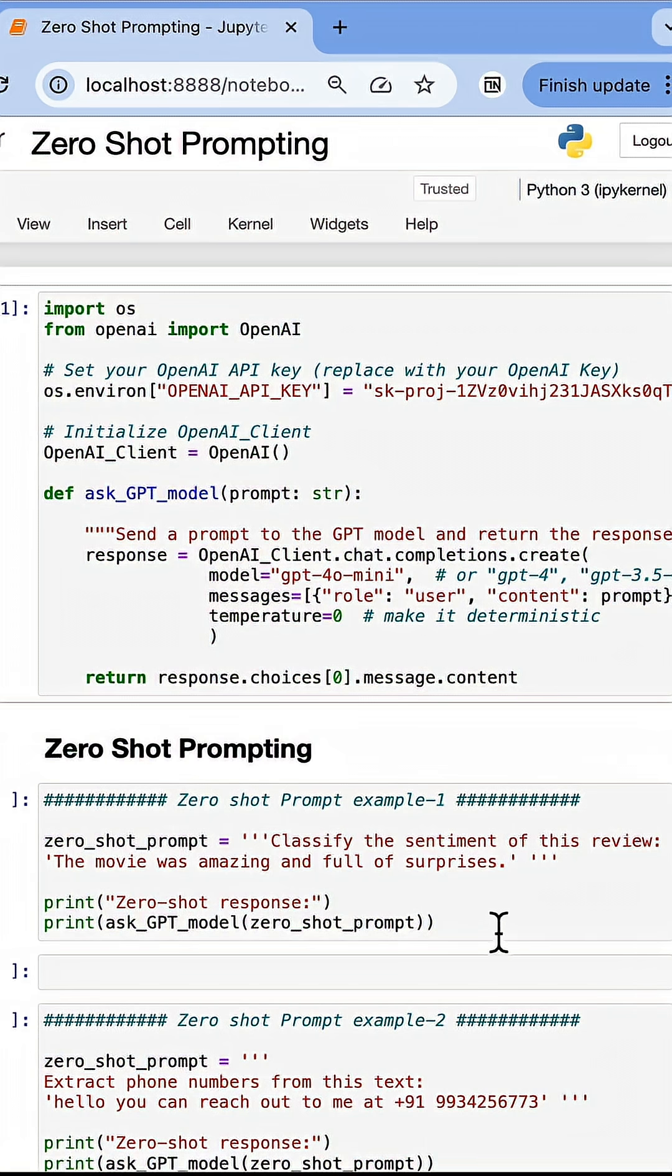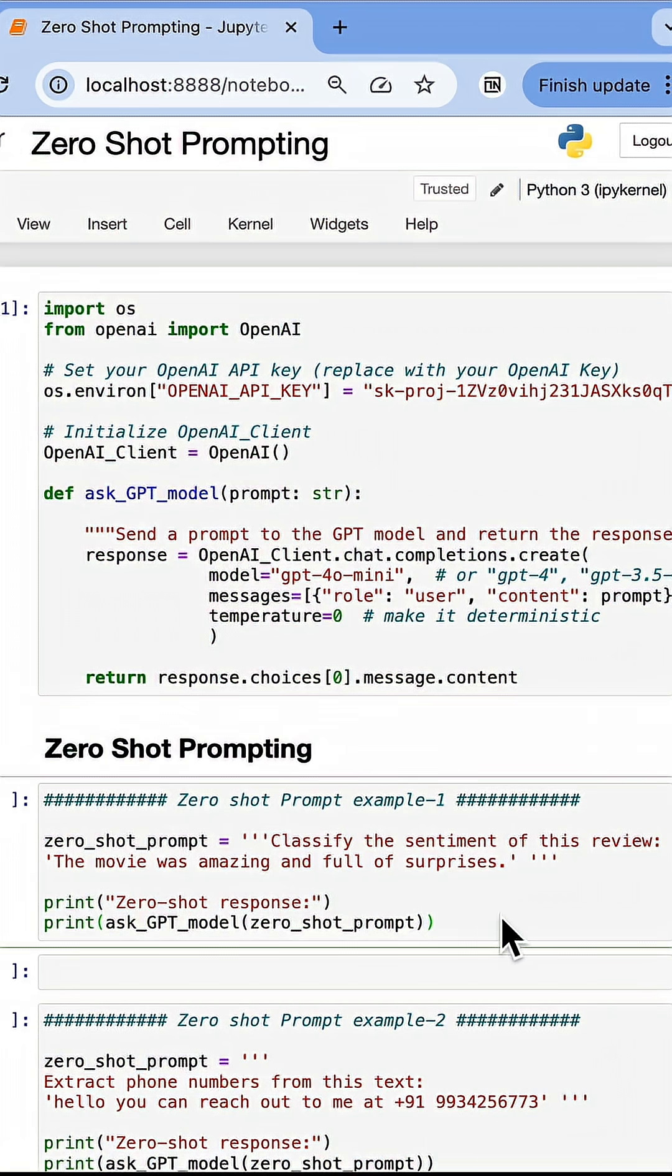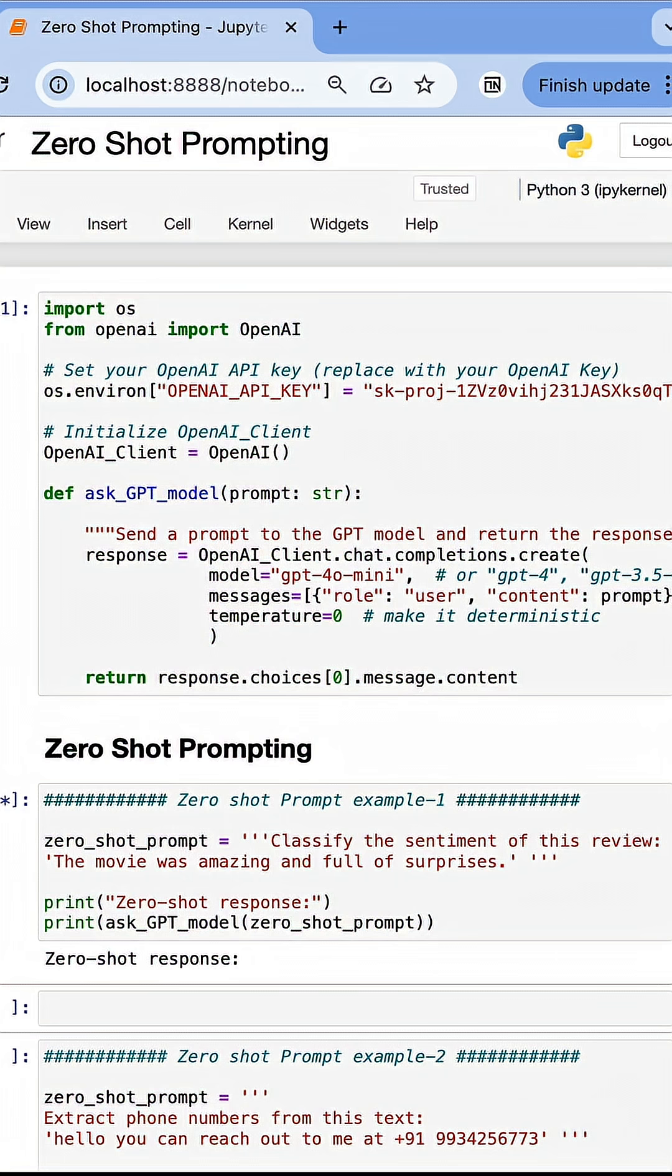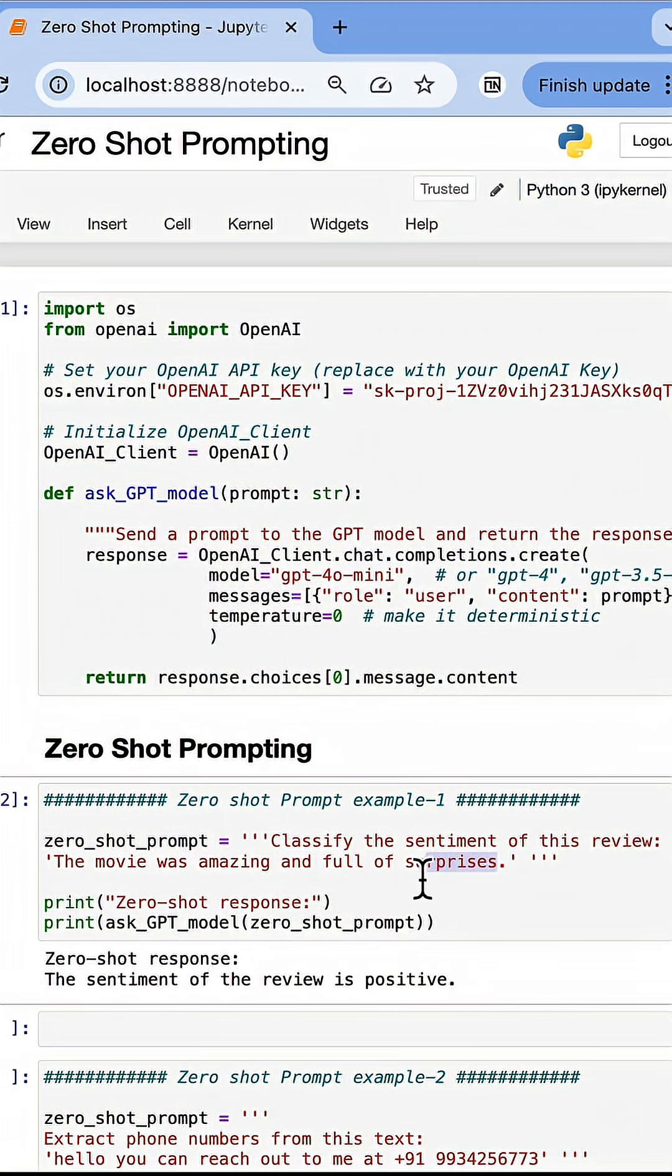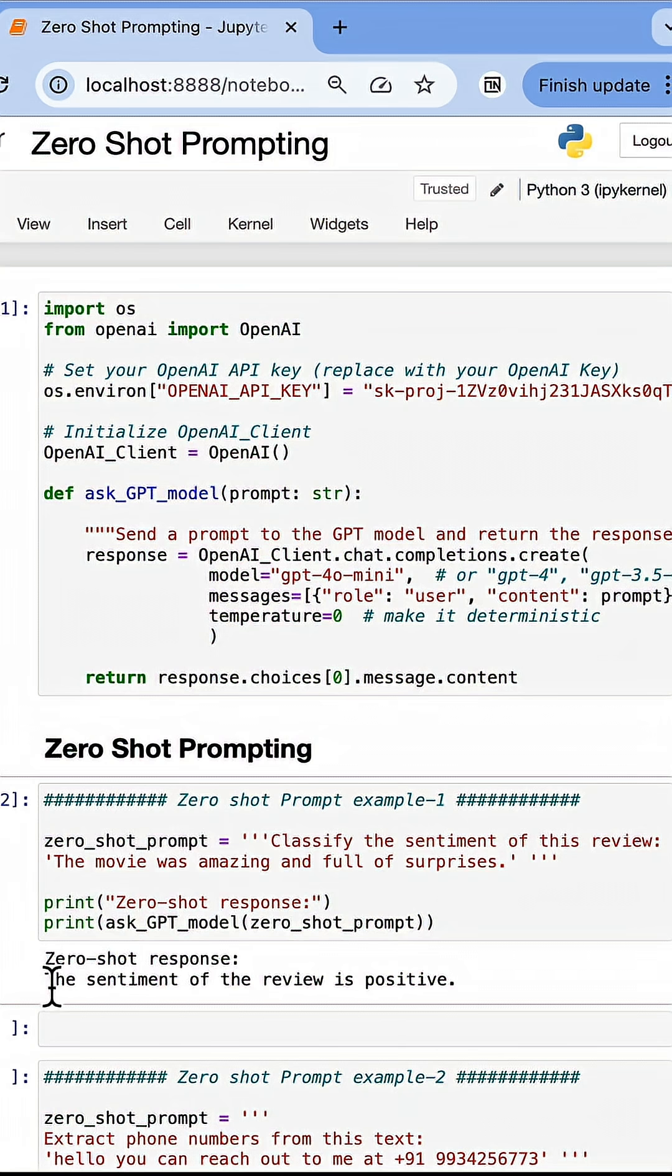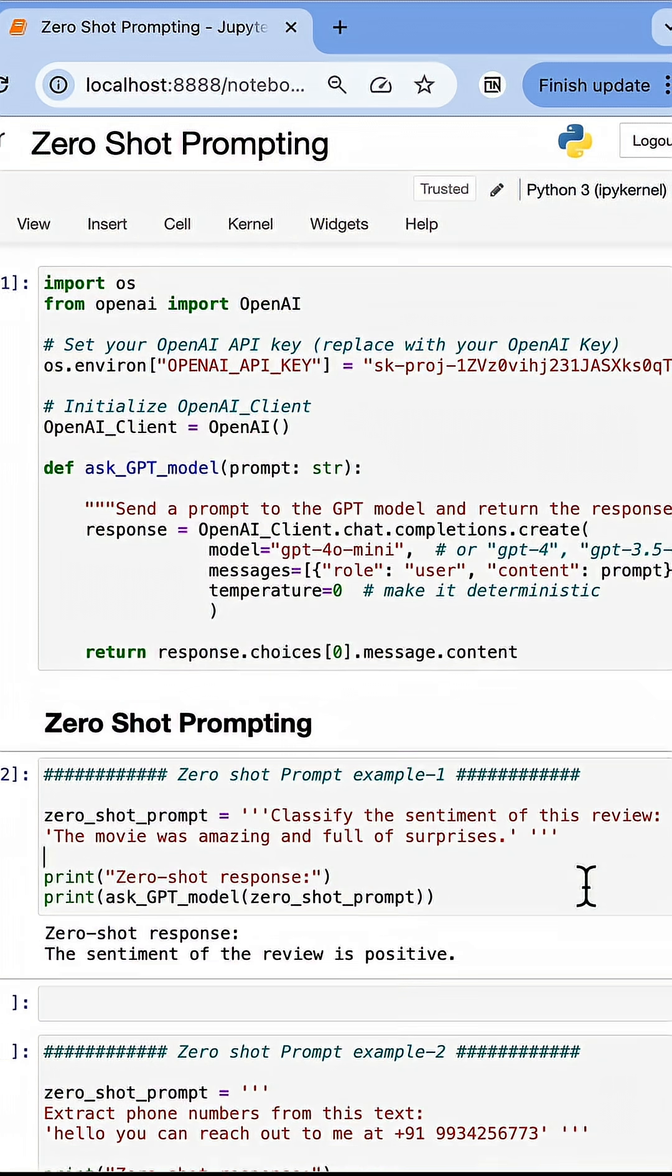For example, here I am asking the LLM to evaluate the sentiment of a text review. I did not tell the LLM when to say positive, when to say negative. It is doing this by evaluating the sentence on its existing knowledge and telling me that the sentiment of the review is positive.